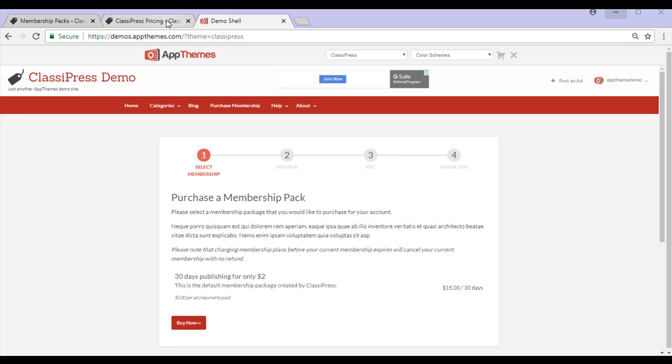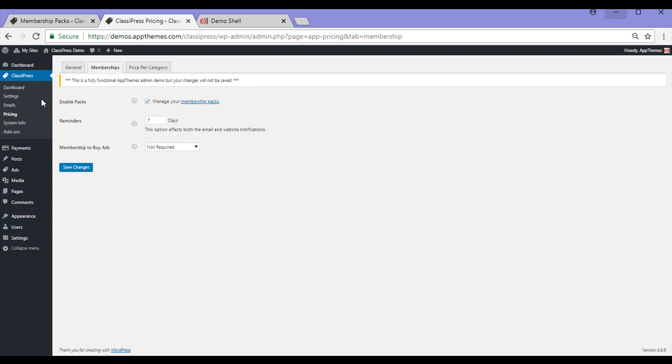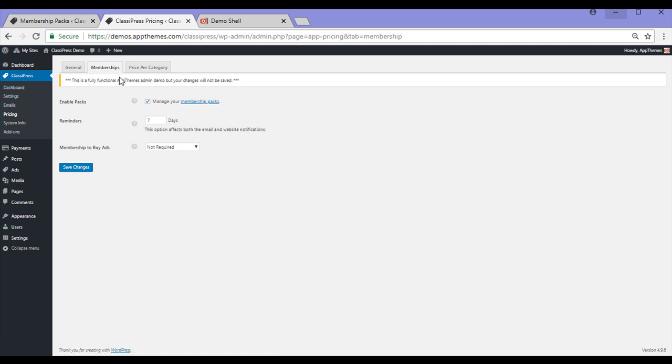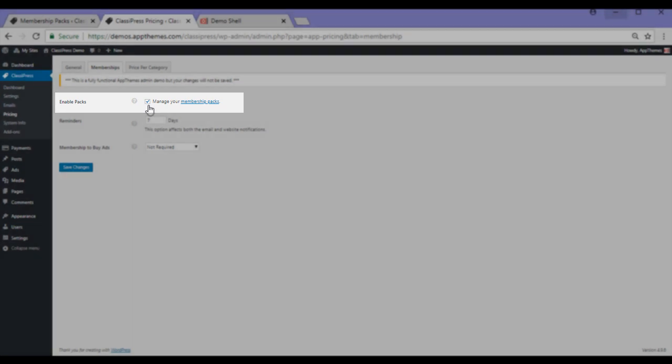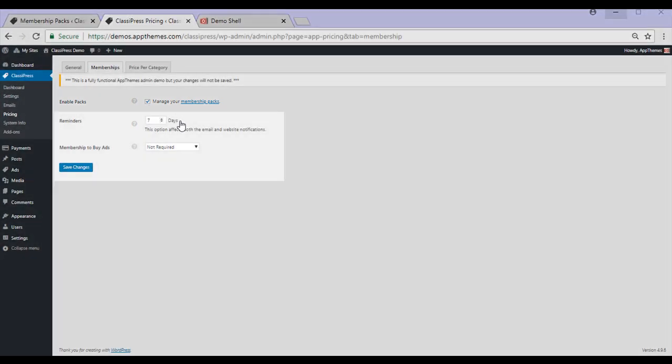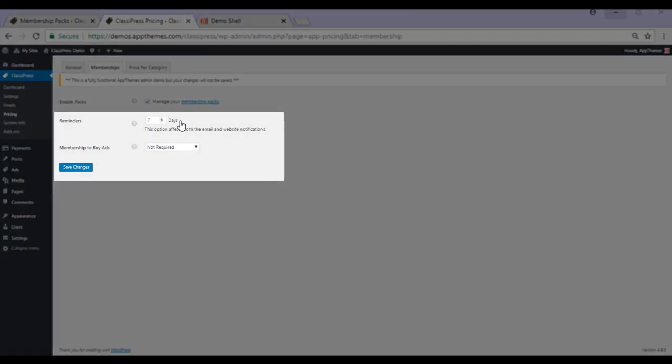So I'd head to my WordPress dashboard and I'd click on ClassyPress pricing and then on the Memberships tab. To be able to offer membership packs to your customers, you'll need to ensure that the Enable Packs checkbox is ticked. You can set a specific amount of days prior to a membership ending that you'd like to send a notification email out.